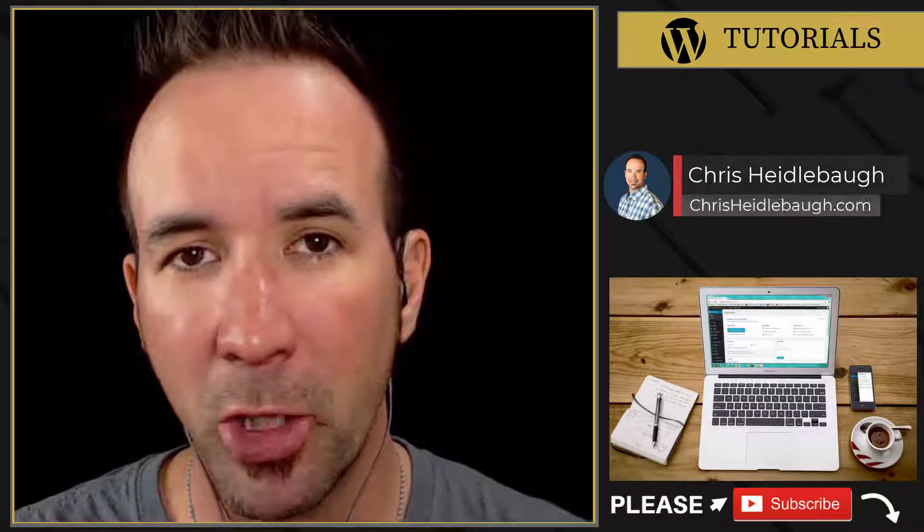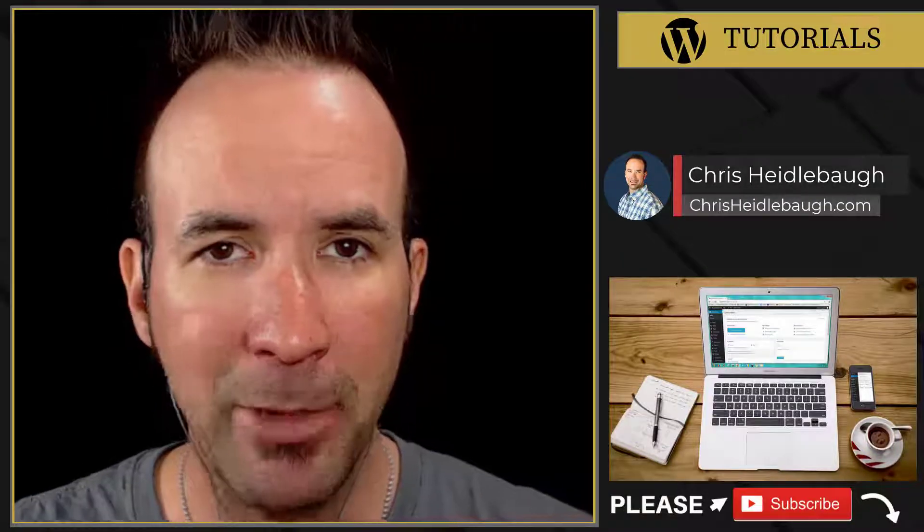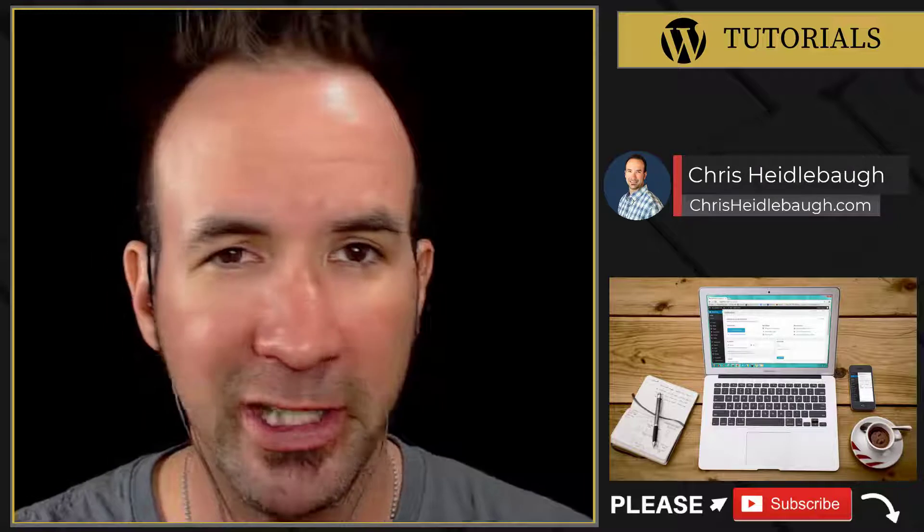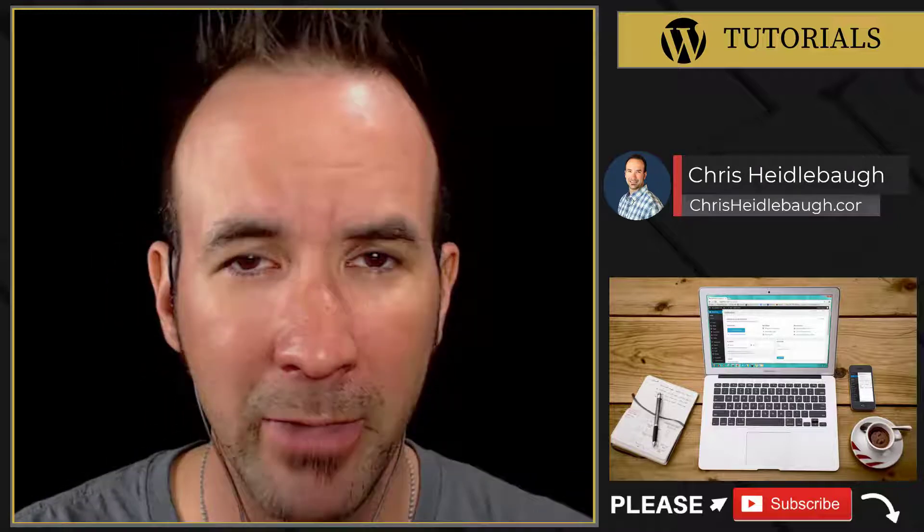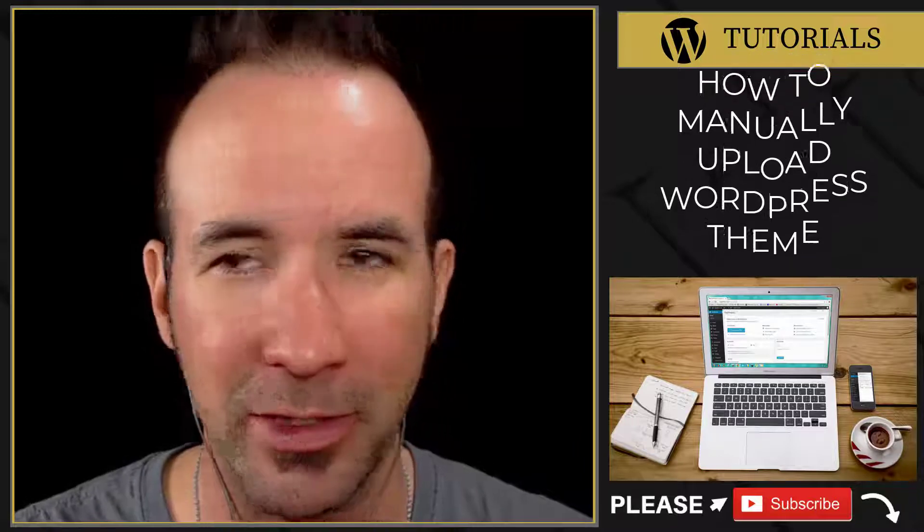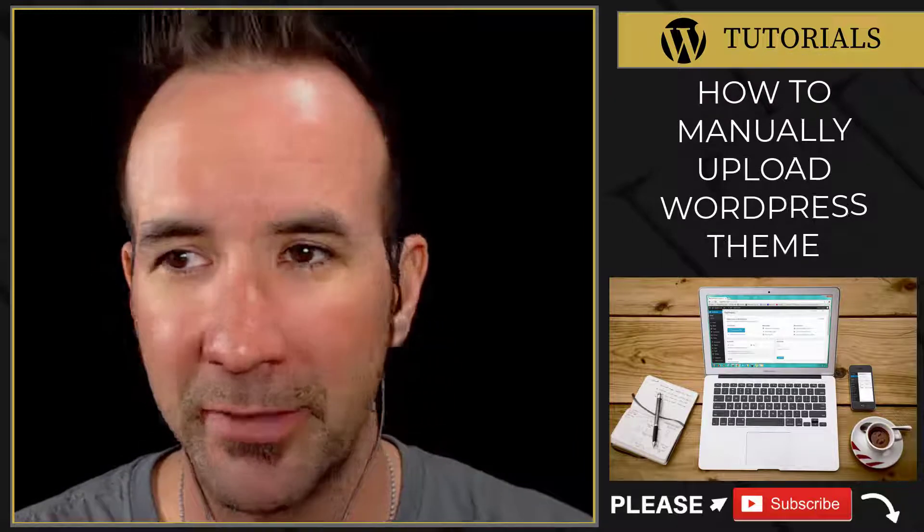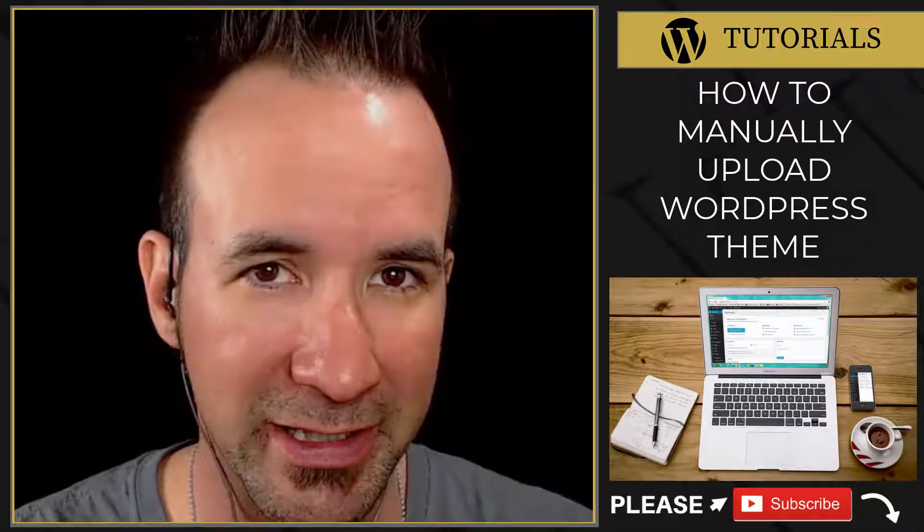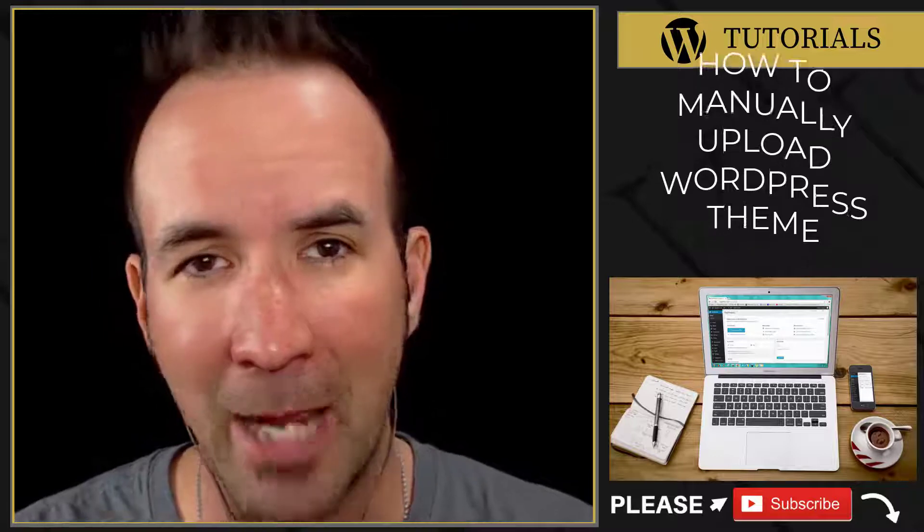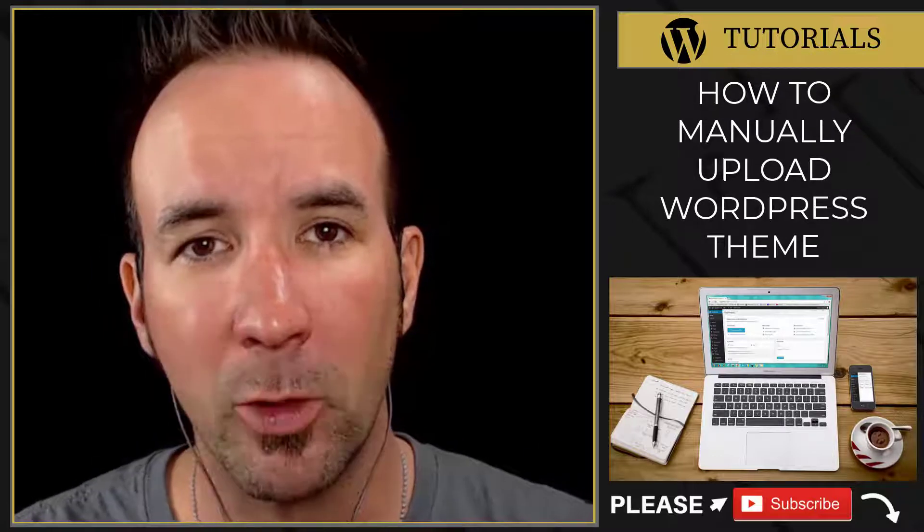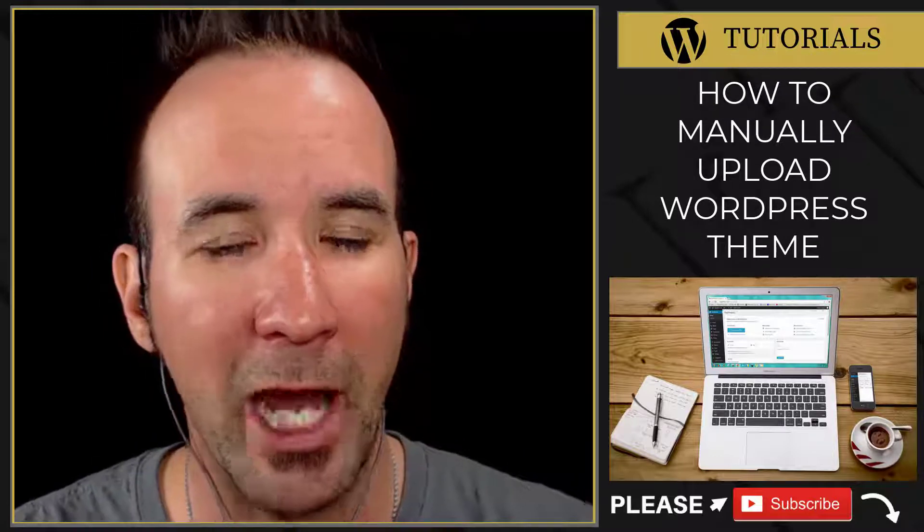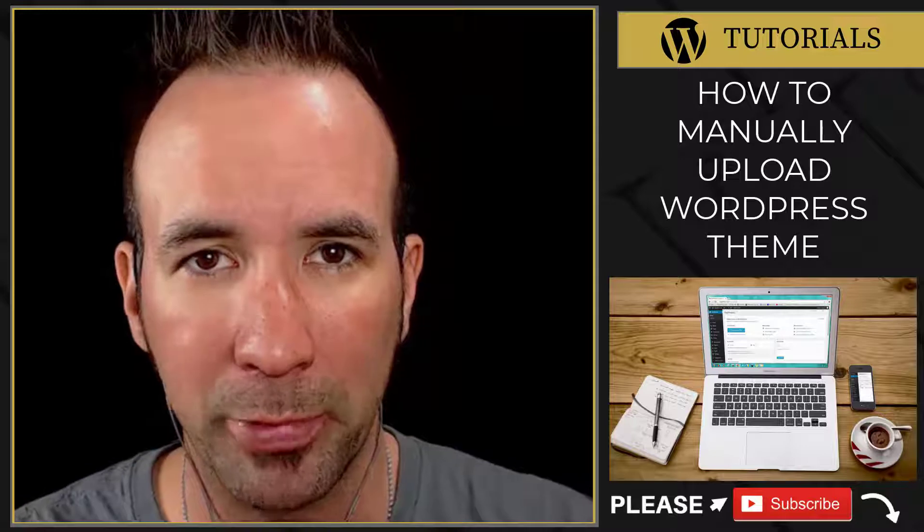Hey there, I'm Chris Heidelbaugh and I teach digital marketing to DIYers. Maybe you recently purchased a WordPress theme or you got a free theme and you tried to install it, and now you're getting errors and all kinds of weird stuff and you can't upload your new WordPress theme. It can be very frustrating, and I'm gonna help you fix this in this video. I'm gonna share with you how to manually upload a WordPress theme.